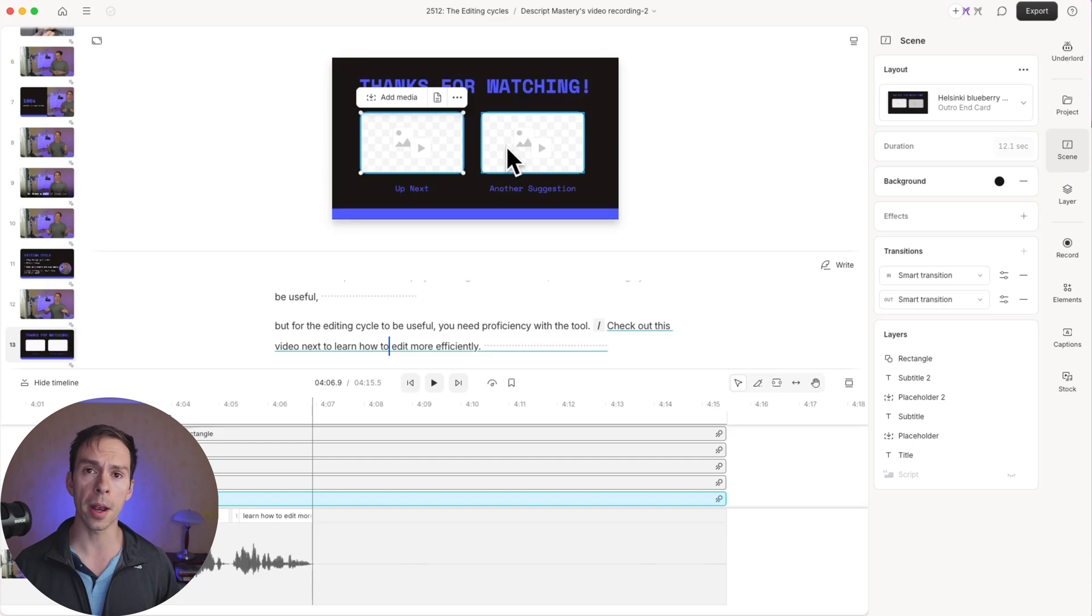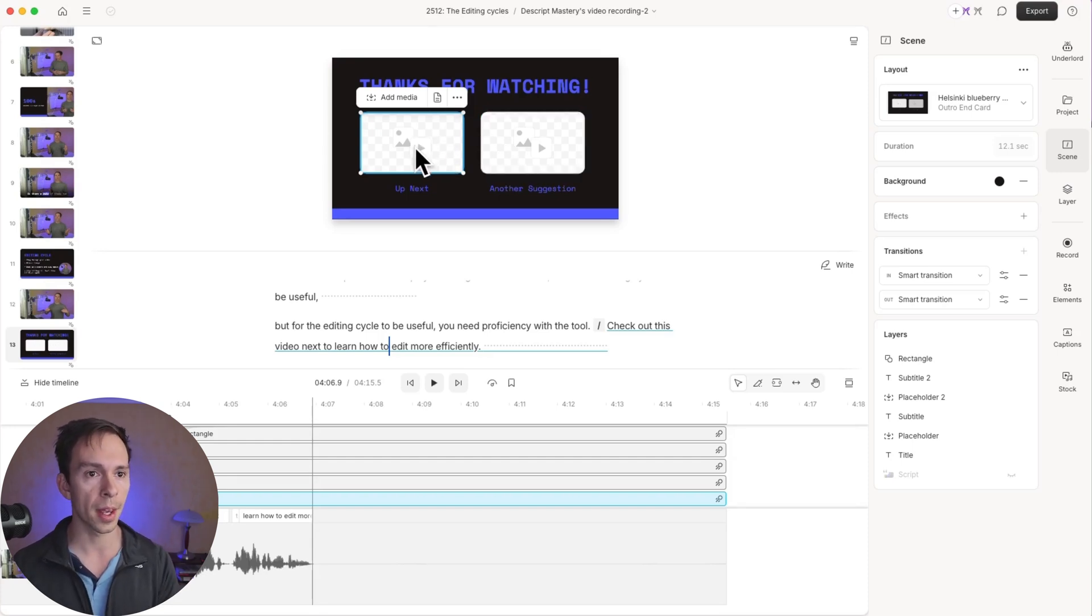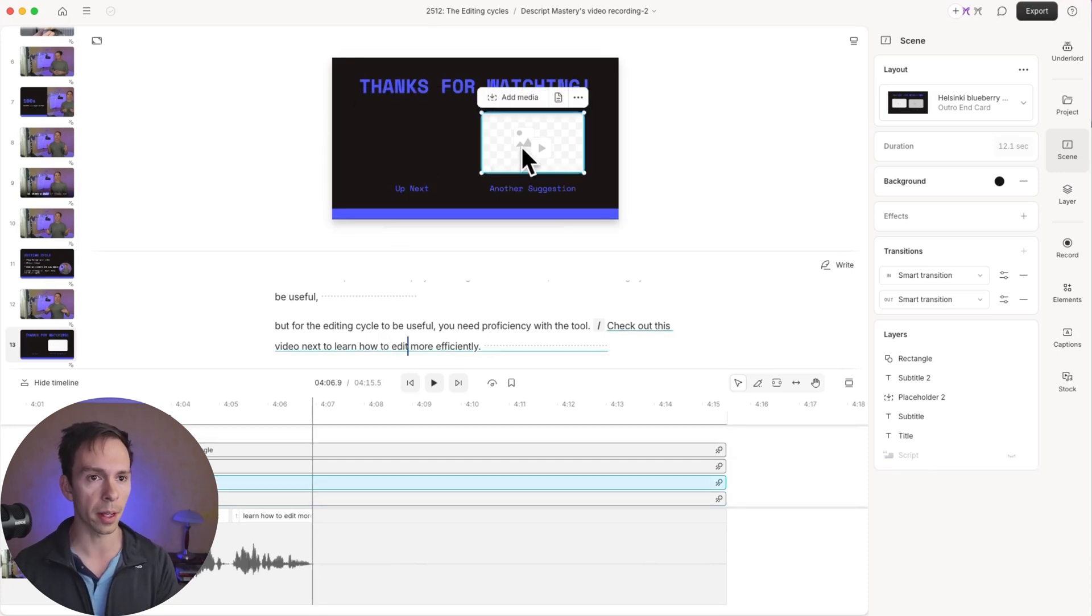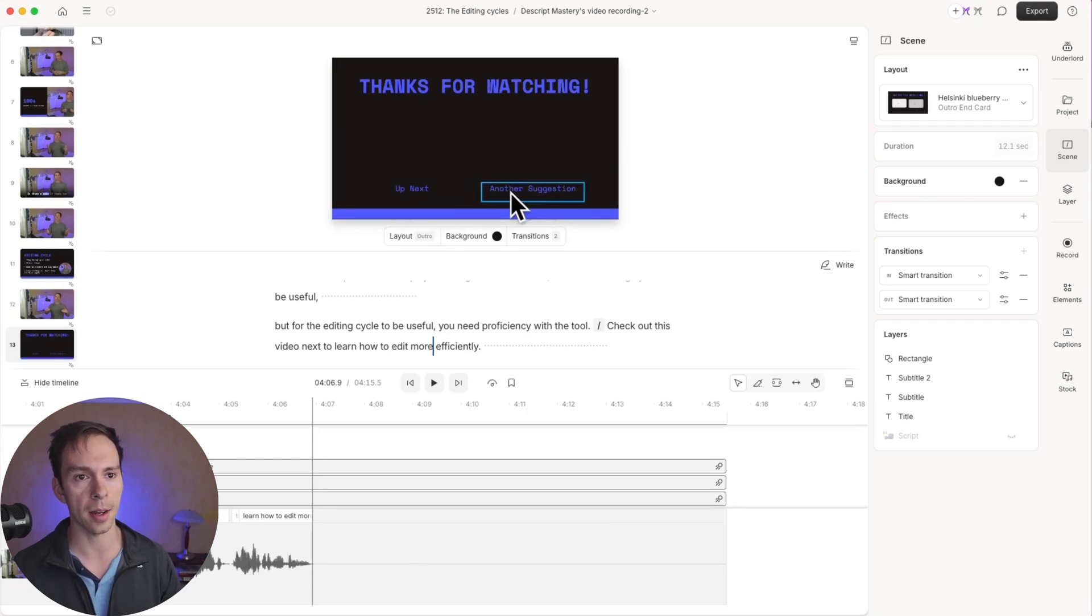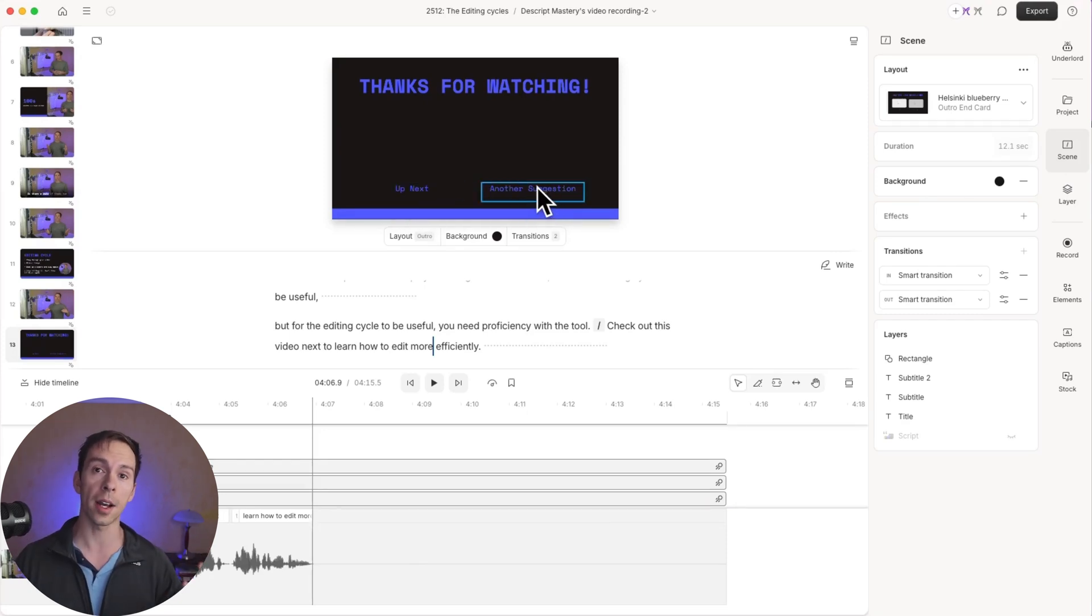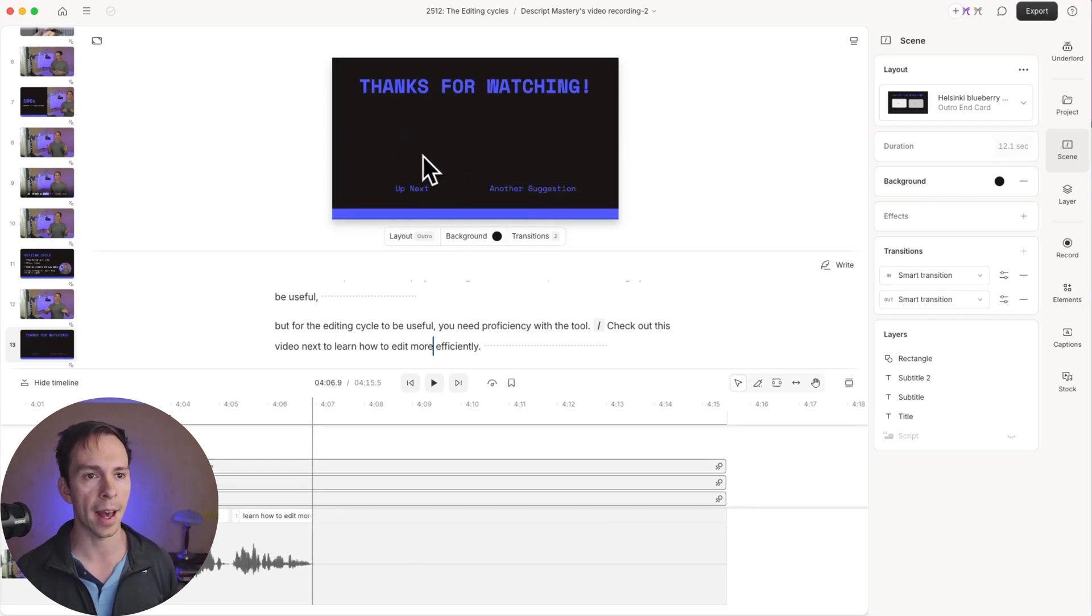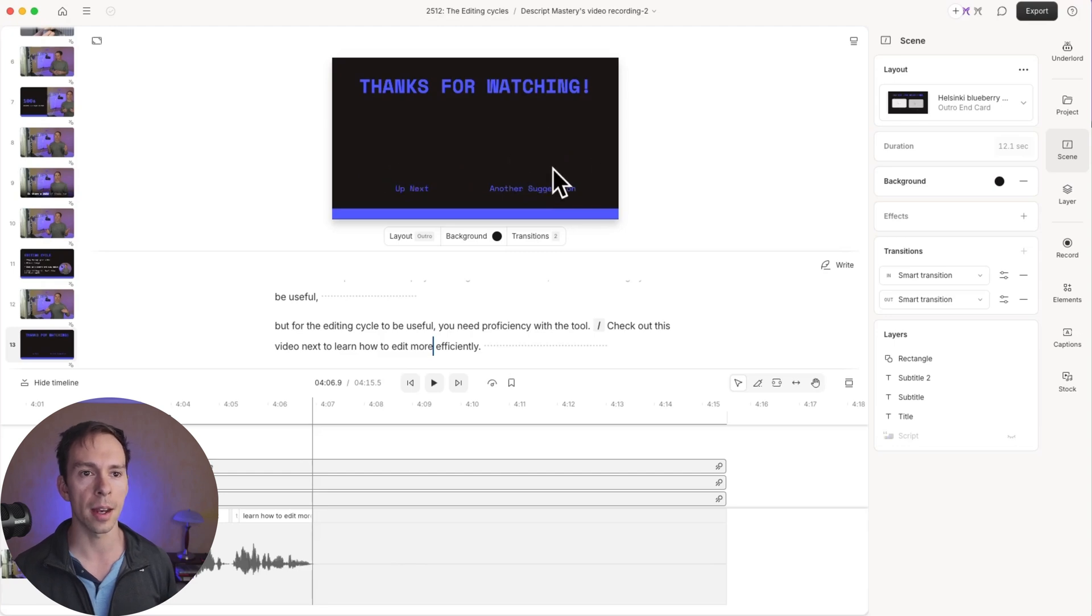And then there's the words up next and another suggestion. So inside of YouTube Studio, I'm going to add the up next video and another suggestion. That's how you use Descript's layouts to improve your videos and edit quickly.